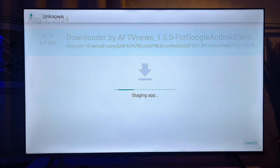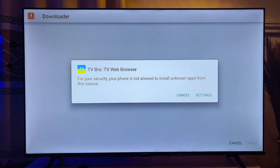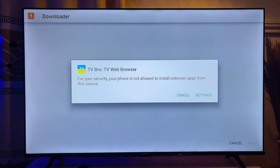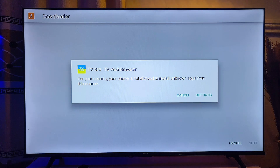Click on it and this file will automatically start installing on our smart TV. You also want to make sure that you give TV Bro web browser the permission to install apps from unknown sources on your Android smart TV.